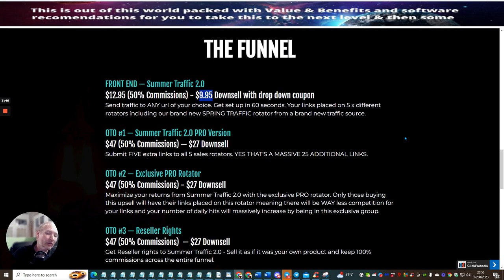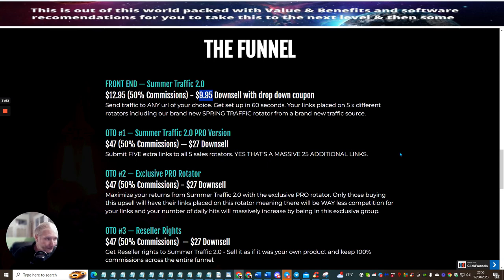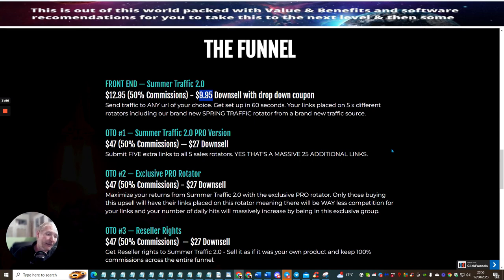So there's lots and lots of stuff there. All you need to do is if you join the Clickly, just send me an email or you'll be able to do it inside the limitless Facebook group which you will have access to anyway once you get into the Summer Traffic 2.0. So it's $9.95.